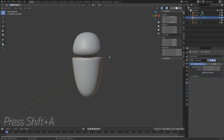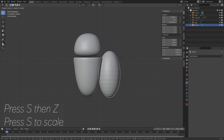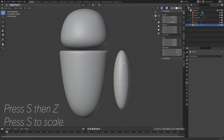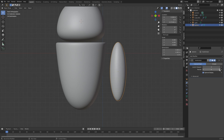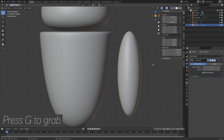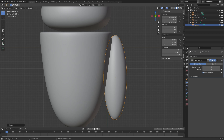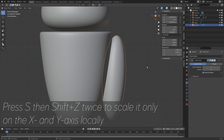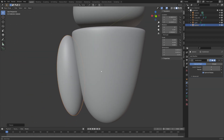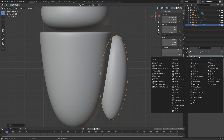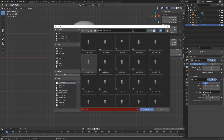The next step is to create the arms. Press Shift-A and add a UV sphere, then press number 1 for front view. Press G to grab, then S then Z to scale on the z-axis, then S to scale overall. Add a subdivision surface modifier to increase polygons and make it smoother. Press R to rotate, then G to grab. Press S then Shift-Z twice to scale only on the x and y-axis locally, to make it wider. Add a mirror modifier and use the body as the mirror object.